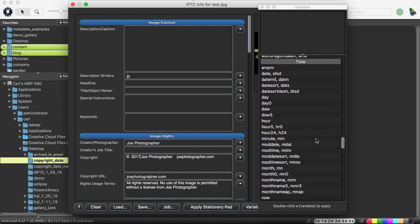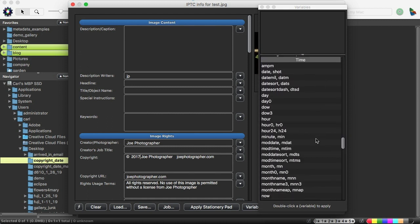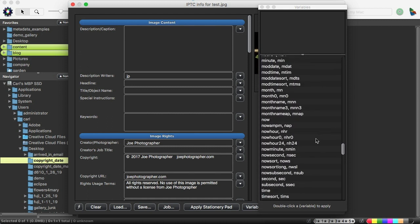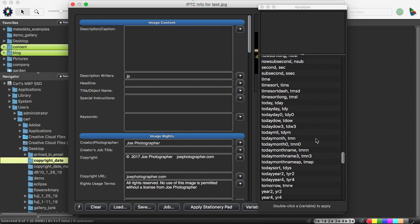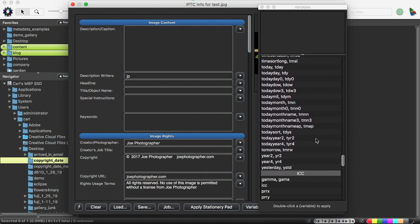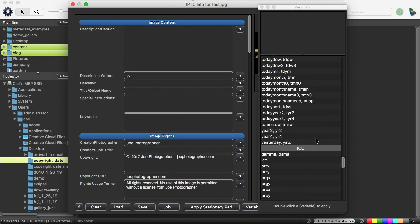Press the Variables button, and then you have a list of all of the variables in Photo Mechanic. And in our case, we're going to scroll down to the section called Time, and we will scroll down alphabetically, and we have some choices about years. We have a four-digit year and a two-digit year that we can use.